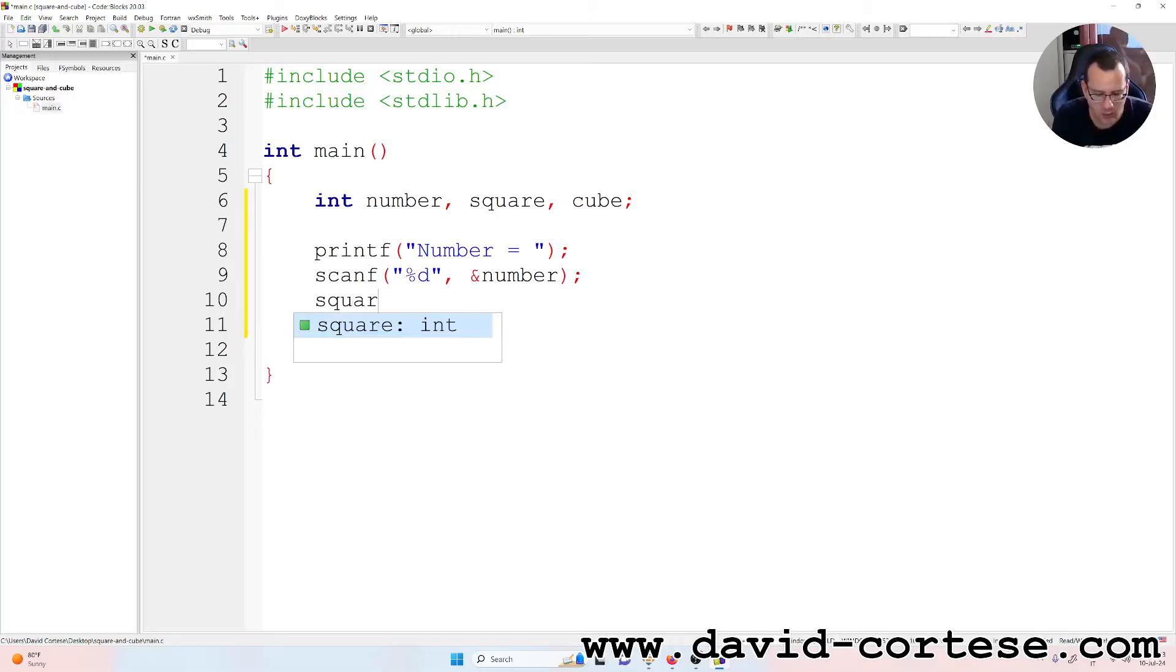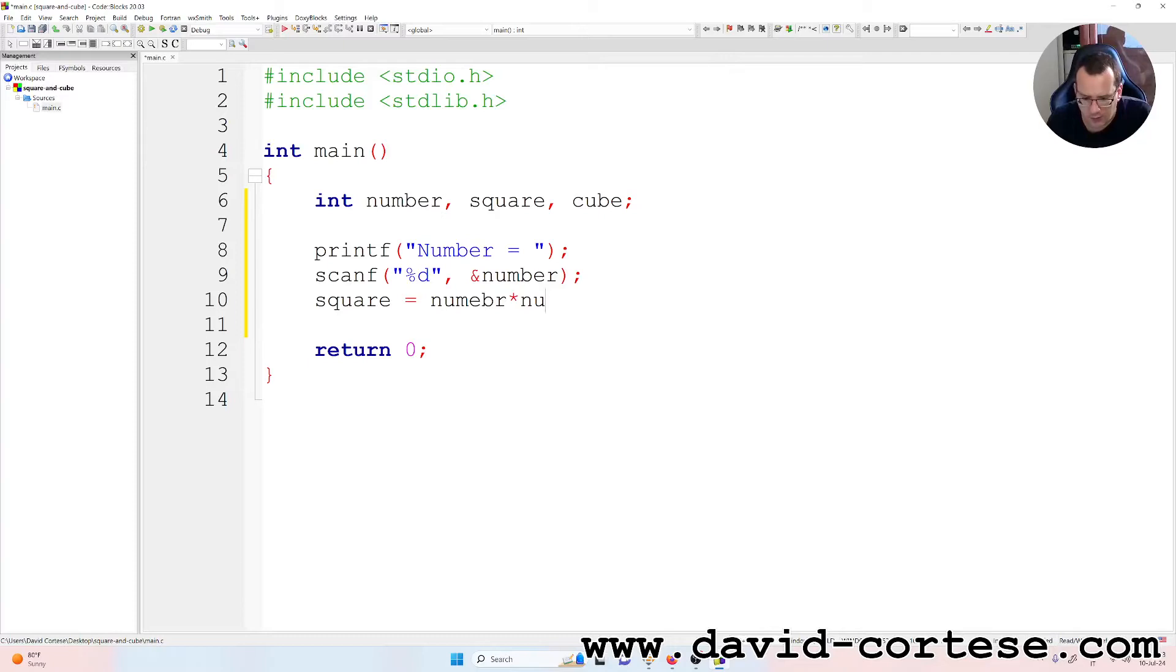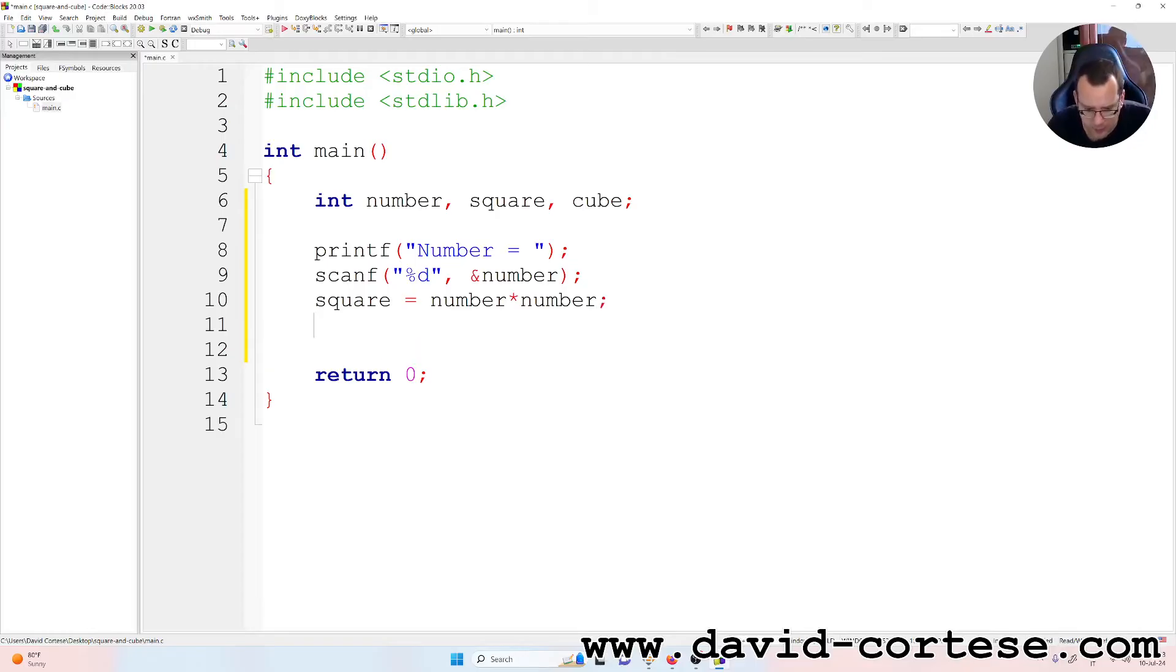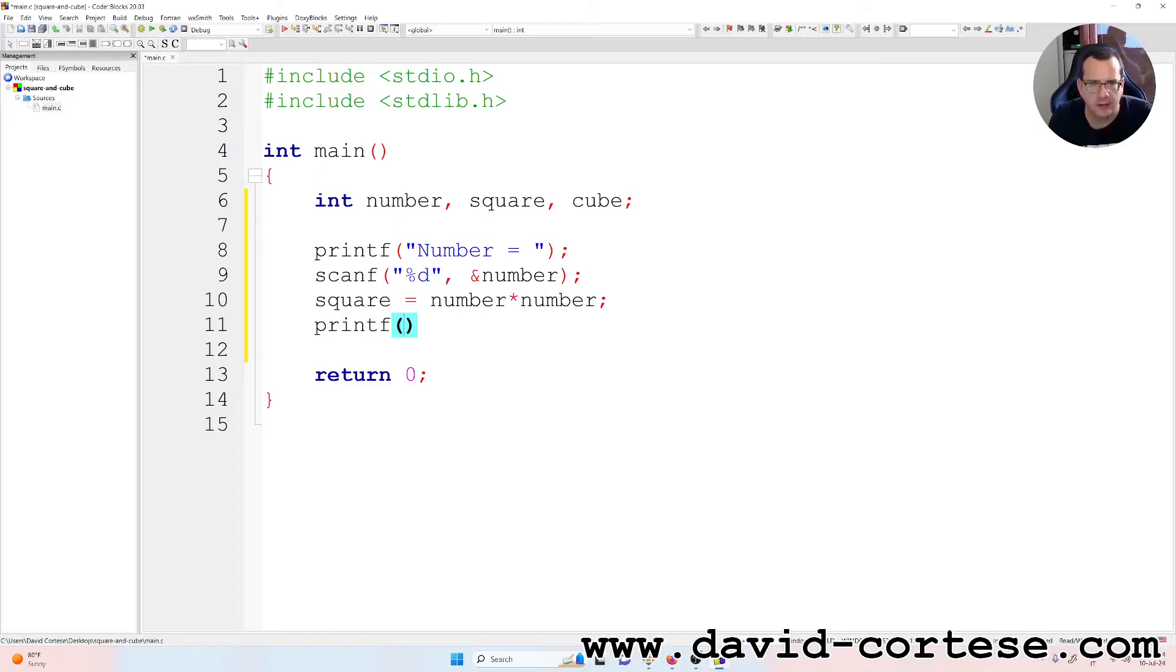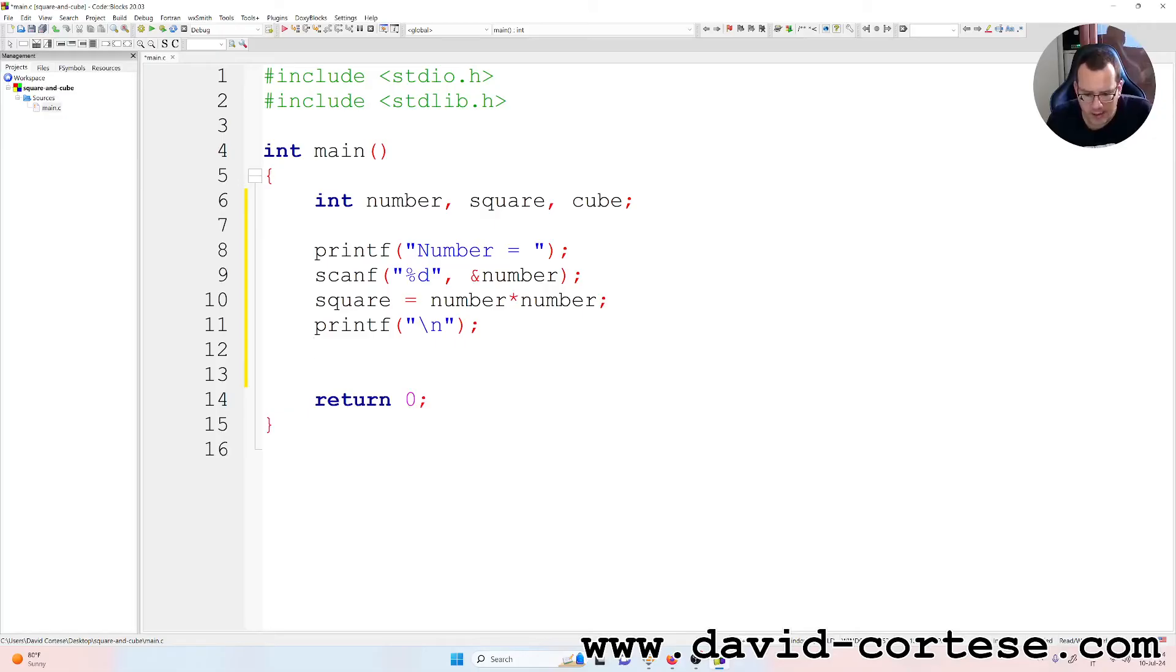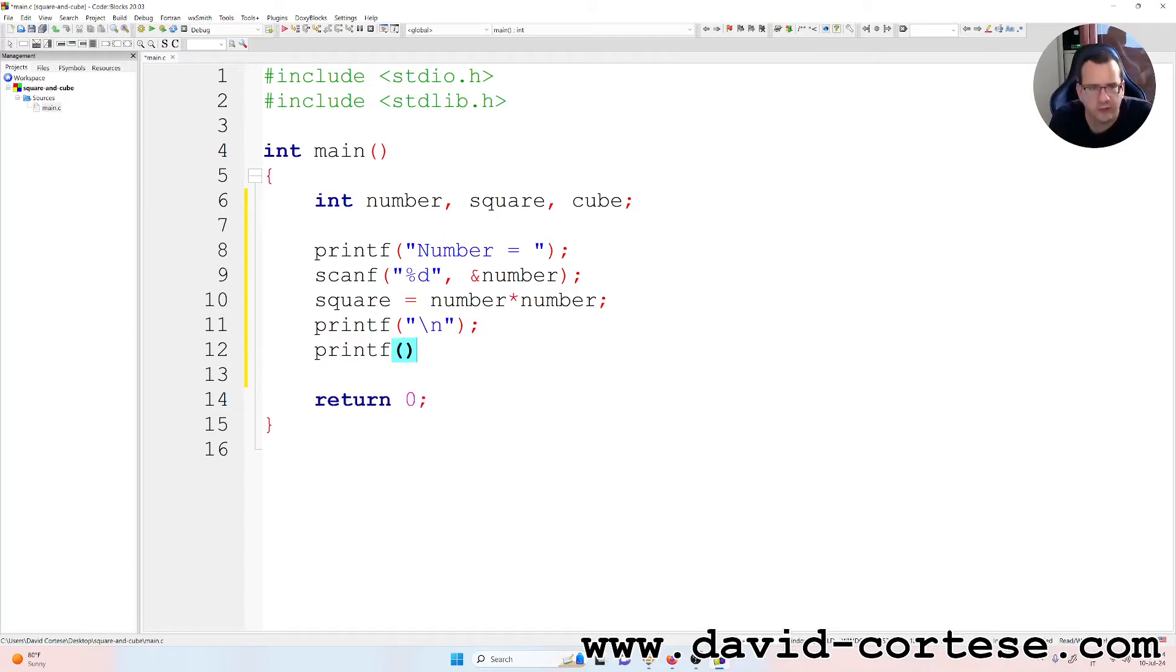And then we calculate the square. Square is equal to number times number, times is the asterisk. Semicolon at the end, that's very important. So we can write printf for separating the lines. Then we write printf.